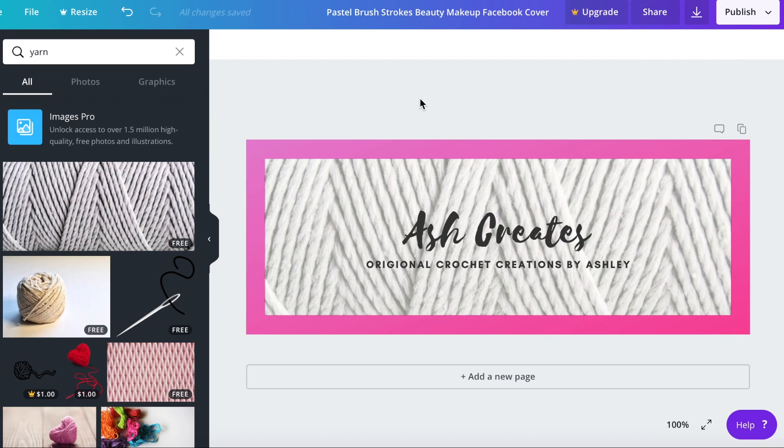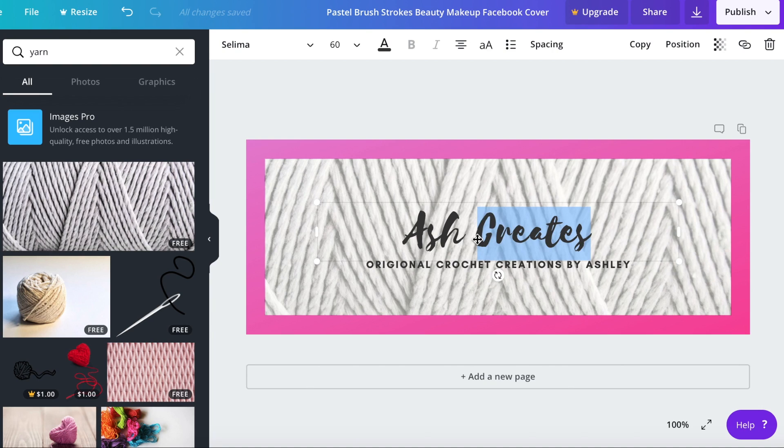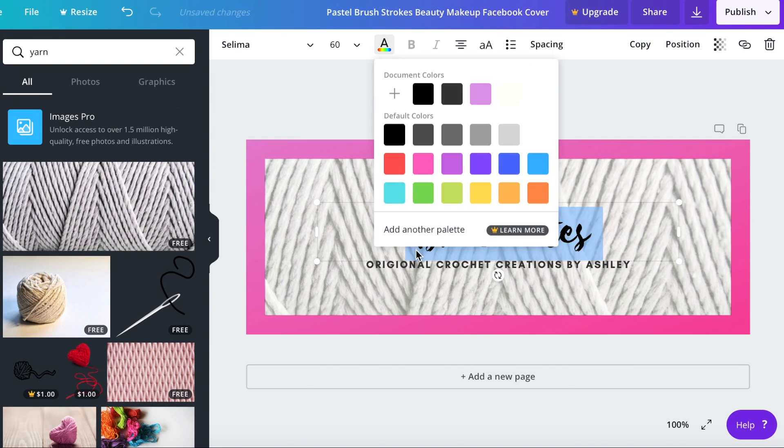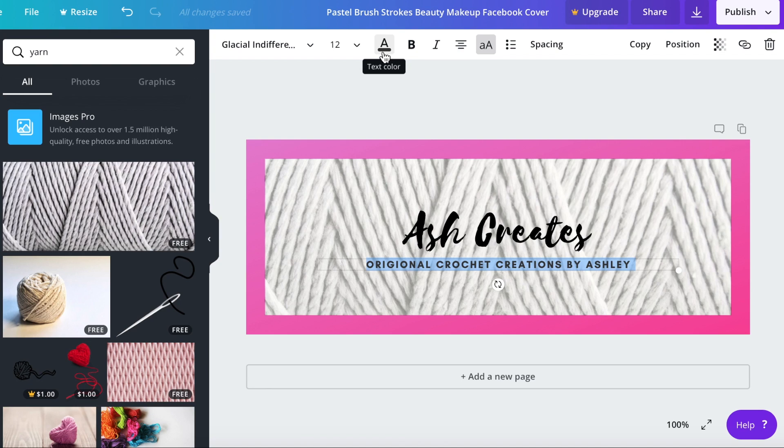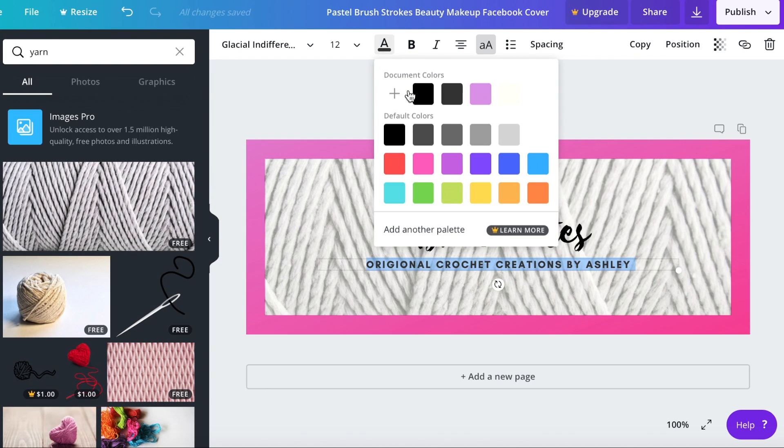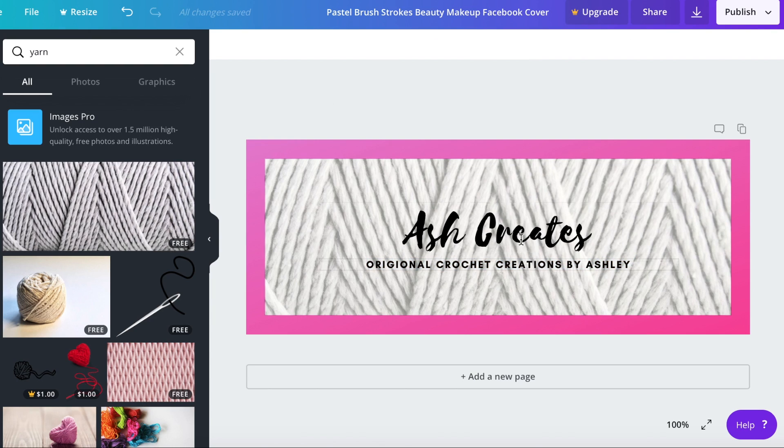Okay and just click off of that and that's what we have so far. I think we need to make the words be black instead of dark gray just so they pop a little bit. I'm just going to highlight that, come up here to the letter A that has the color bar at the bottom and then just change to black. This is looking really good.